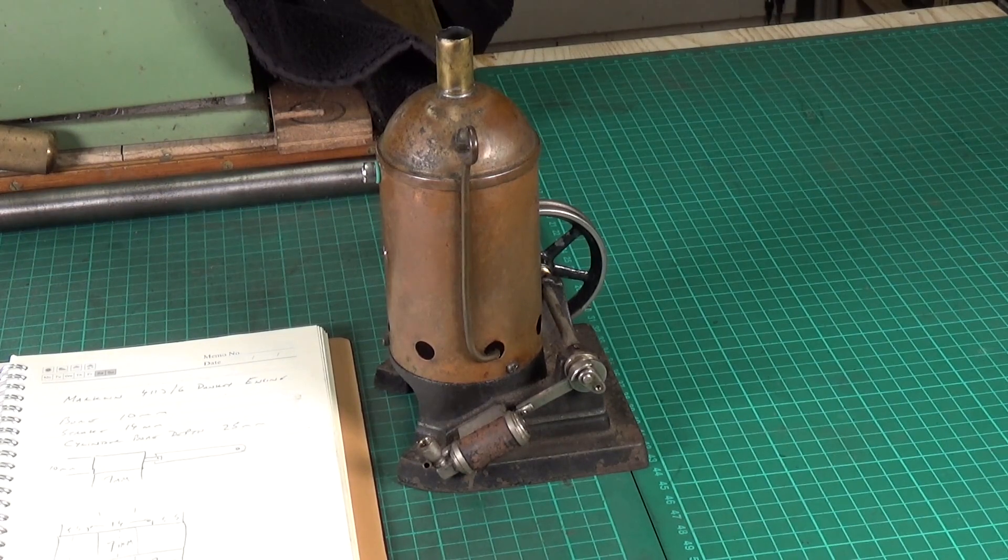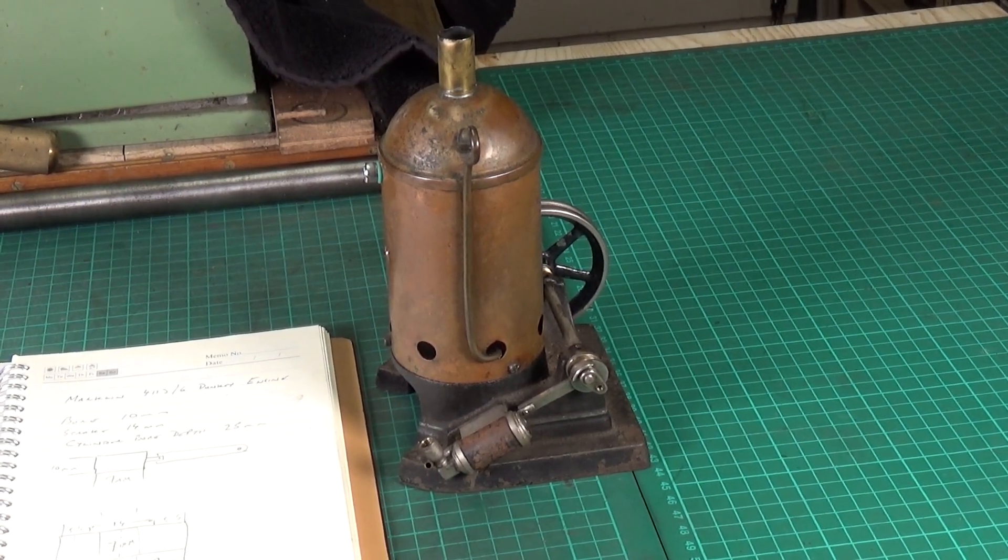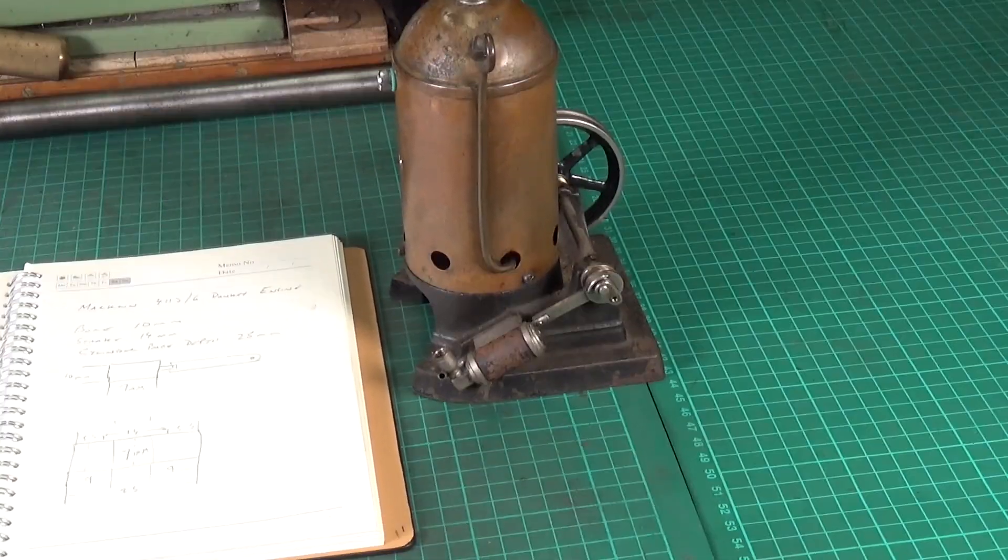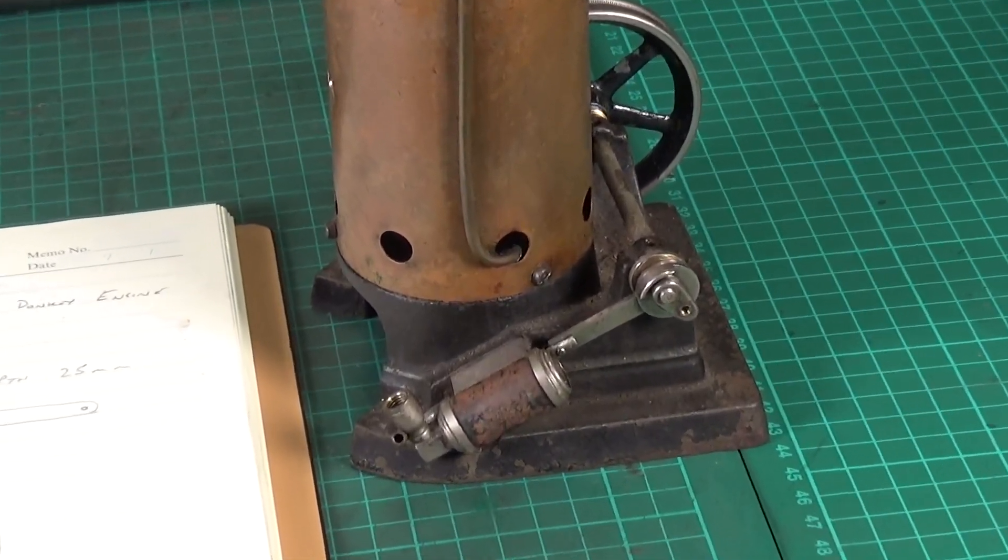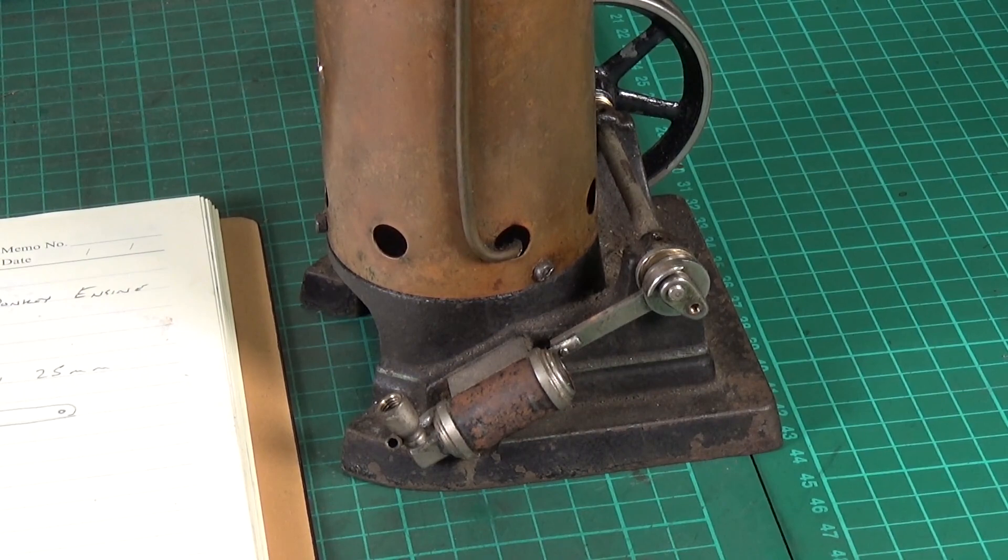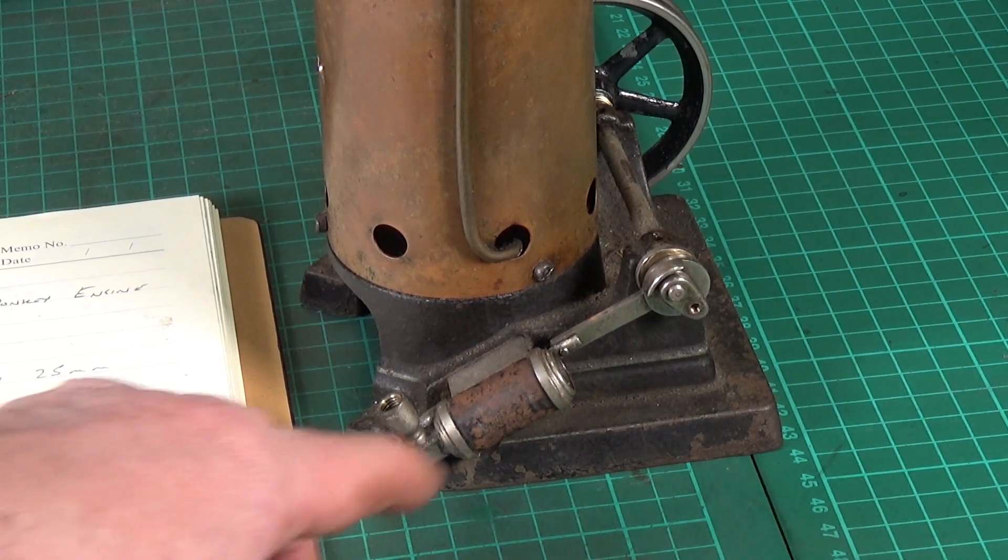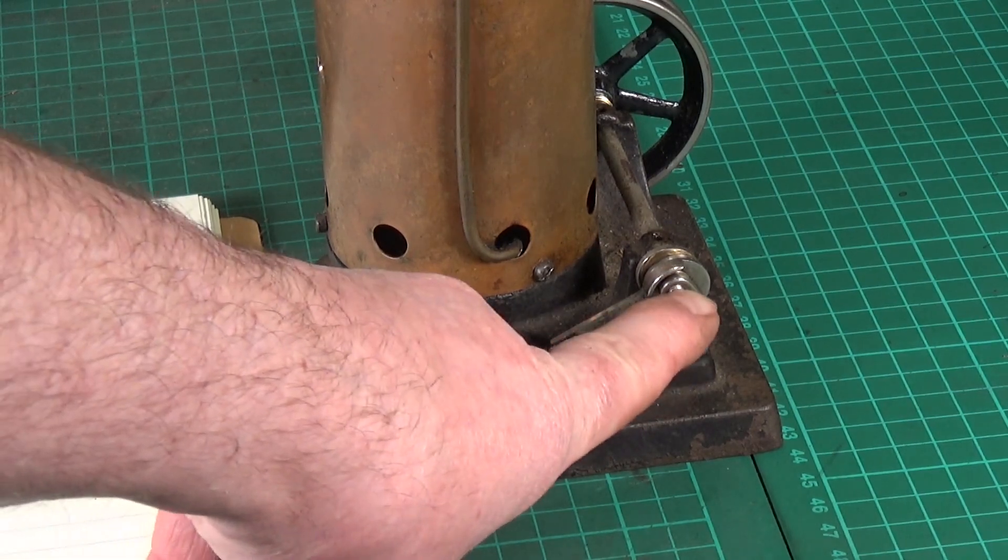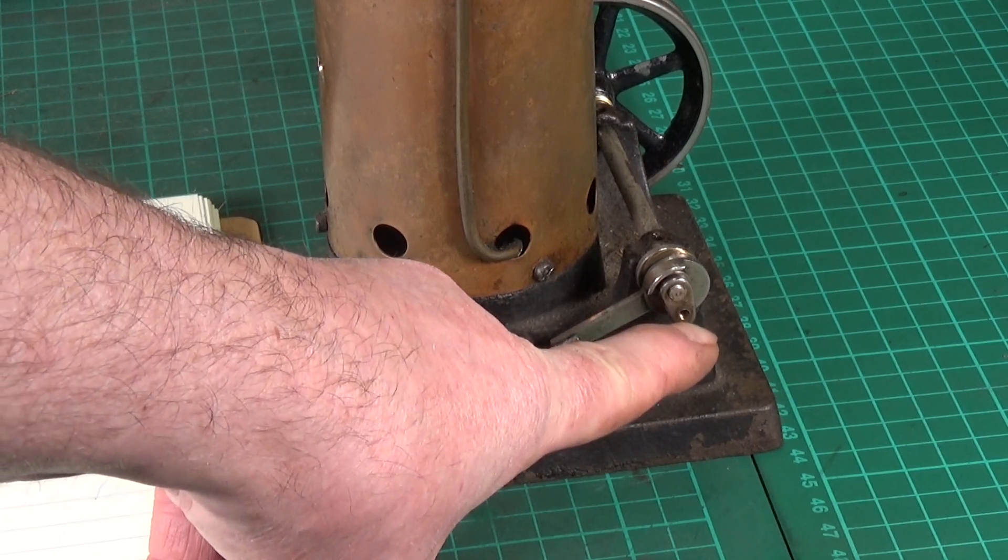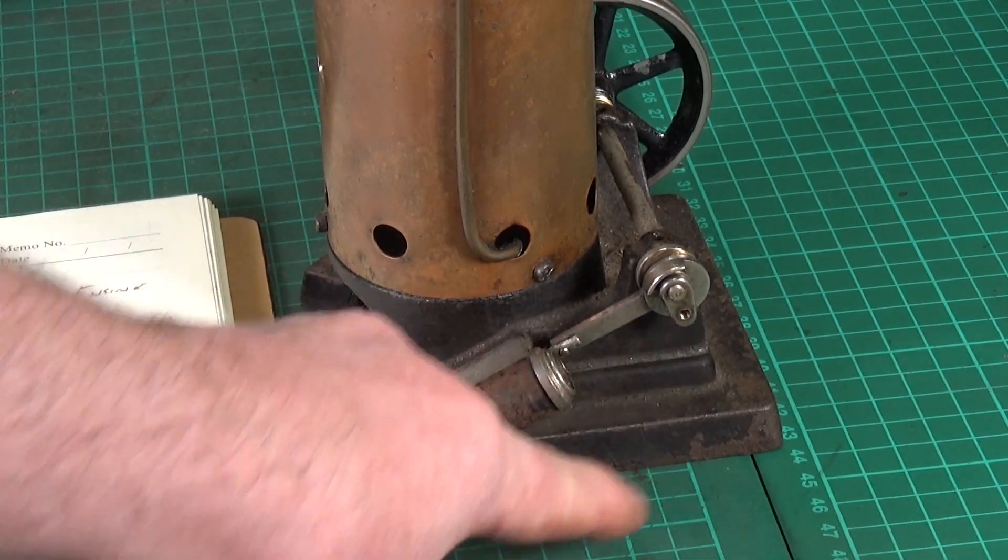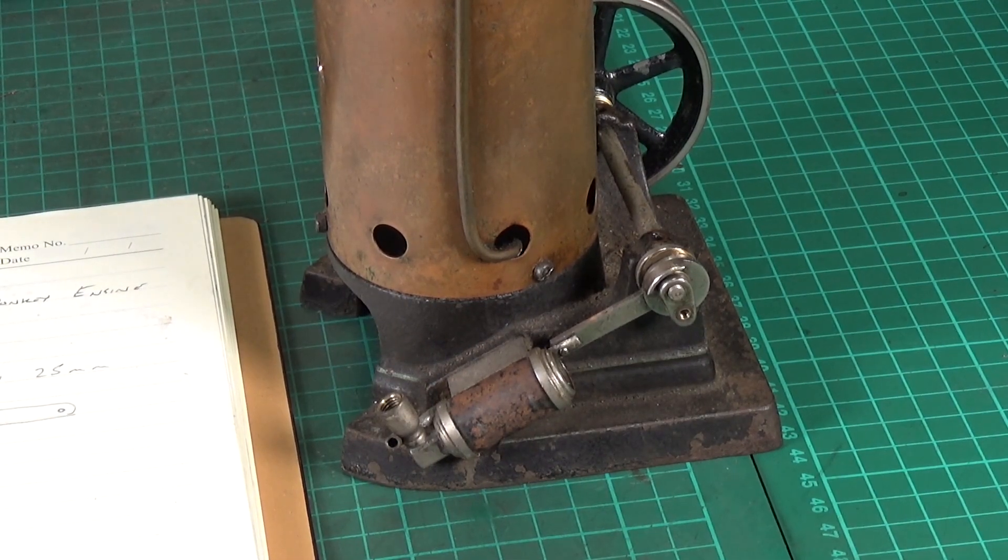So I thought right, I'm gonna get on and I'm gonna have a go making those, and that's what I've been doing over the last few days. Let's have a quick look. I thought I'd just say a few words about how I go about doing this. Now obviously we have the bore and the depth of the cylinder, that's easy, that can be measured. And we also have the stroke because the crank is on there and obviously the stroke is simply double the length of the crank between centers there.